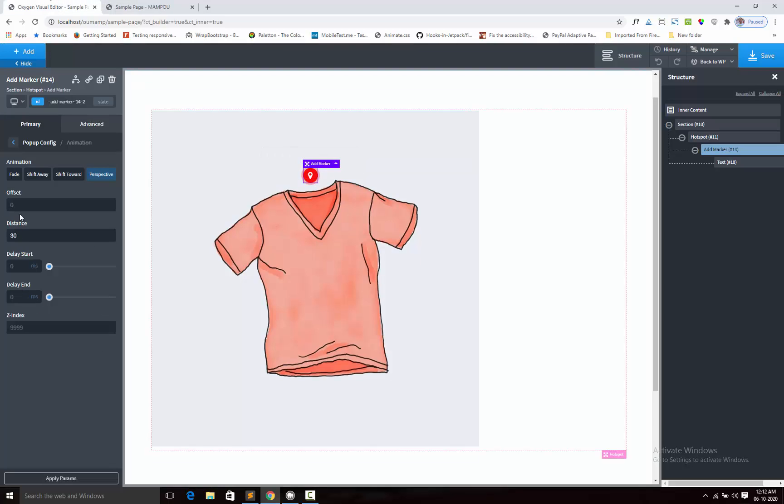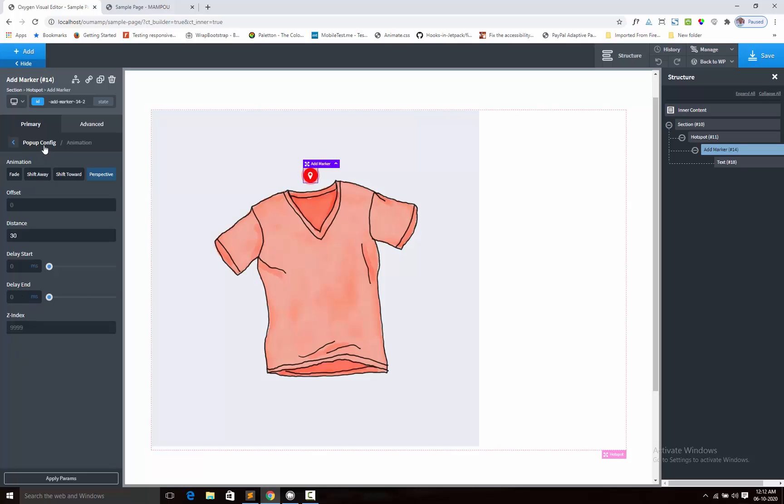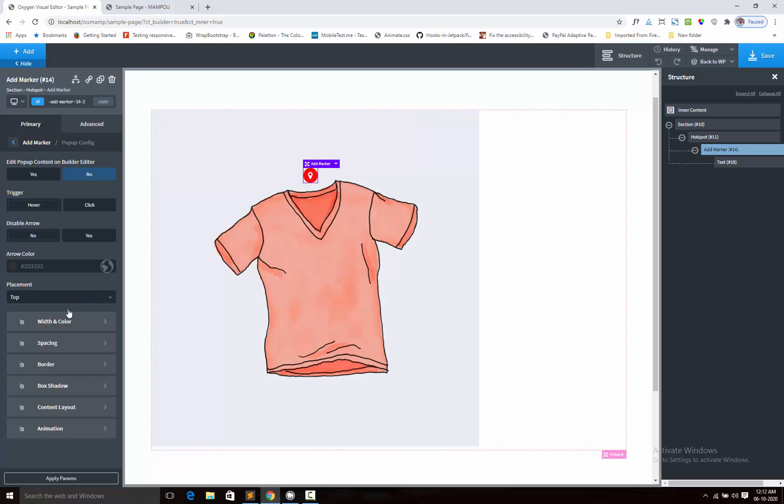Offset options. Offset means it will have the offset value from left side. Delay start, delay end, and z-index options. This is the animation configuration options.